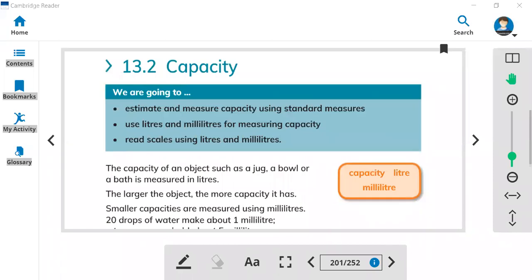Hi everyone, let's summarize today's class. In math class, this is lesson 13.2, we learn about capacities.